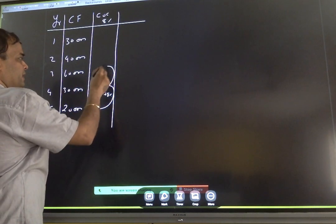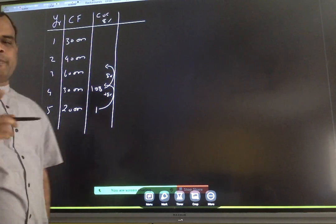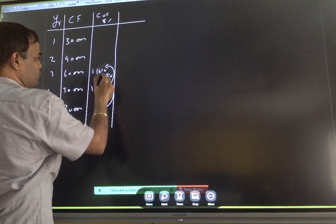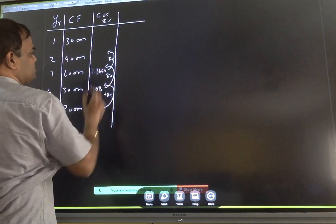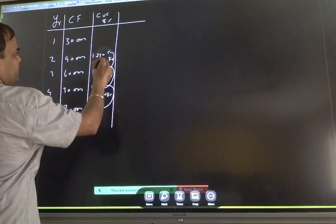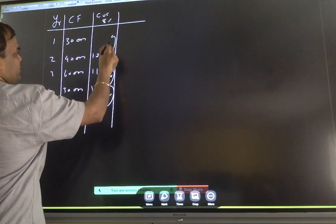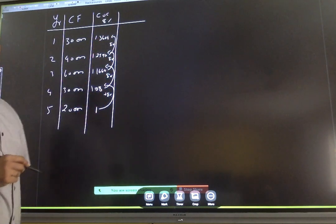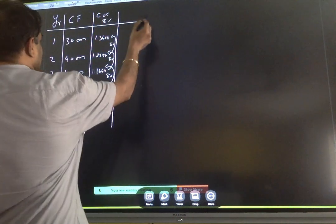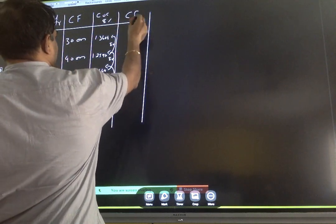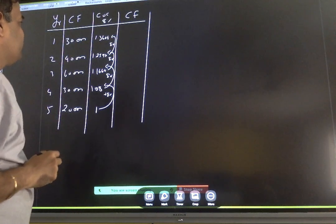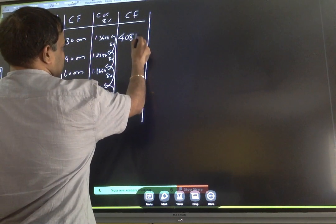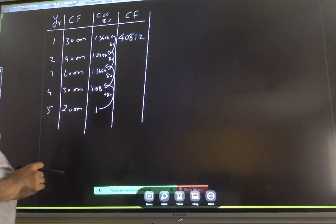One plus 8% is equal to 1.08. Again adding 8% compounded: 1.08, then 1.1664, then adding 8% again reaches 1.3604. This multiplication factor is what we apply to the cash flows. So 30,000 multiplied by 1.3604 is equal to 40,812. Then 1.2597 multiplied by 40,000...